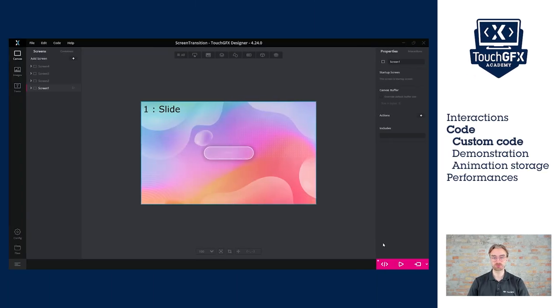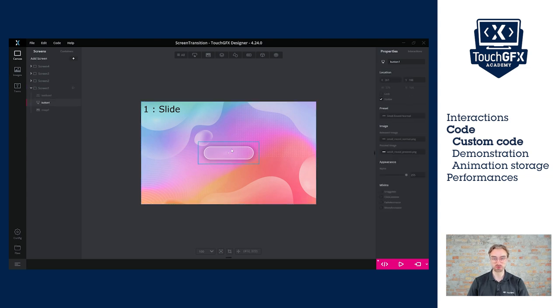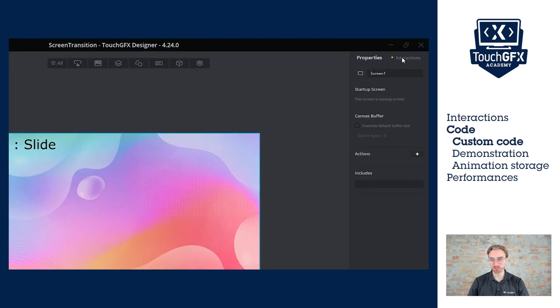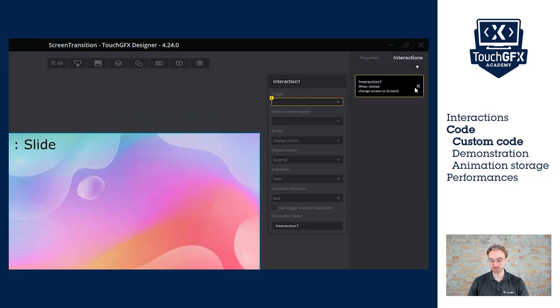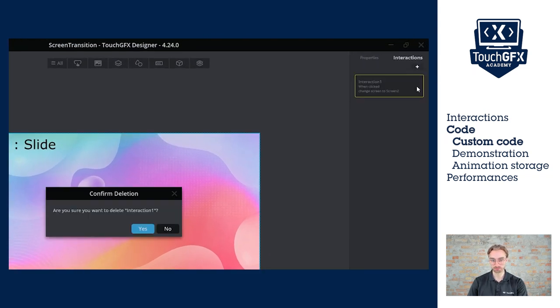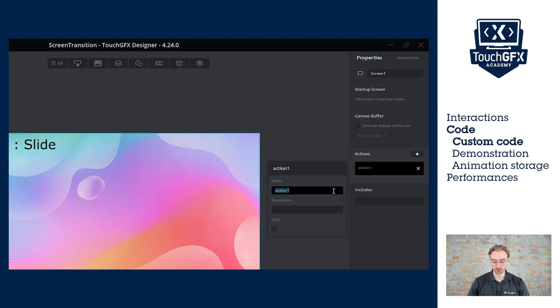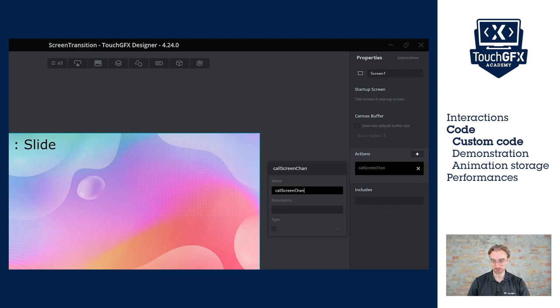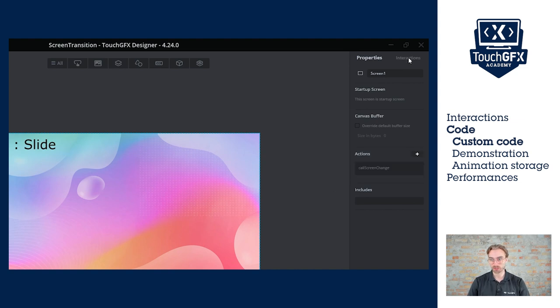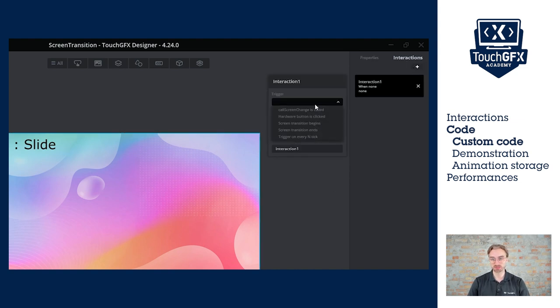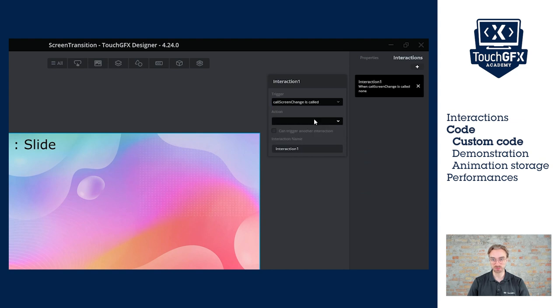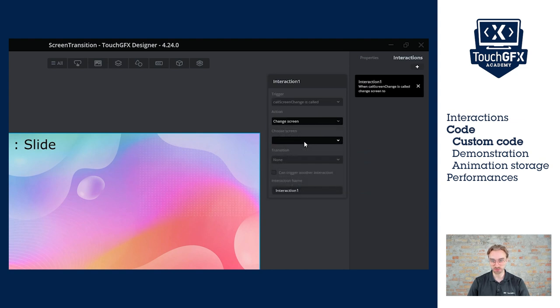Another way to switch screen is to directly call the function from the code. Let's look at screen one. We're going to delete the button and also delete the interaction. Instead, we're going to add an action that we'll call screen change. And then we can recreate our interaction. This time the trigger will be call screen change is called and the rest would be similar.